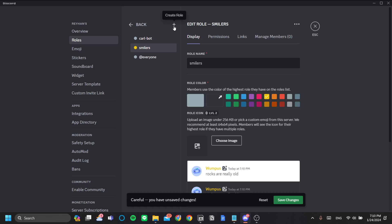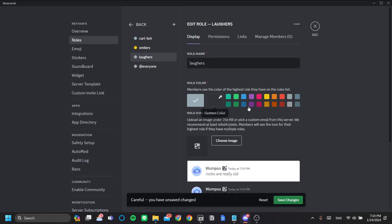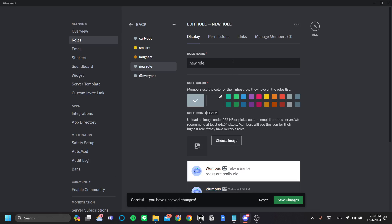Next is let's put the laffers. They will have a darker shade of yellow compared to the smilers. And last one is the criers, which is contrast. Oh, excuse me. That's the laffers. And then again, the liars, and make them blue. If you're done, click save changes.